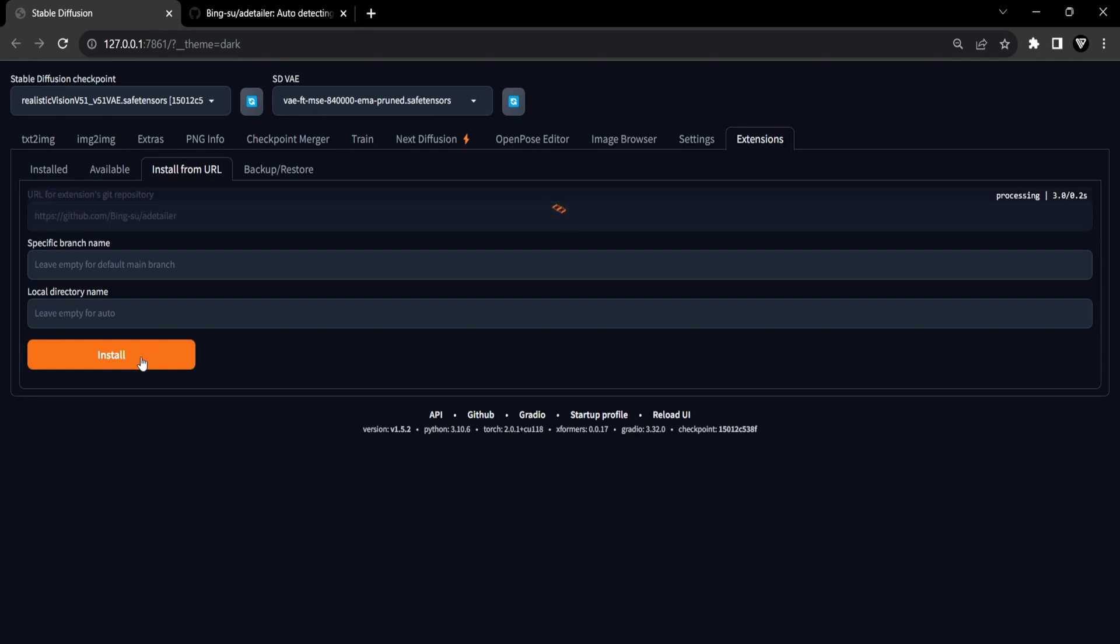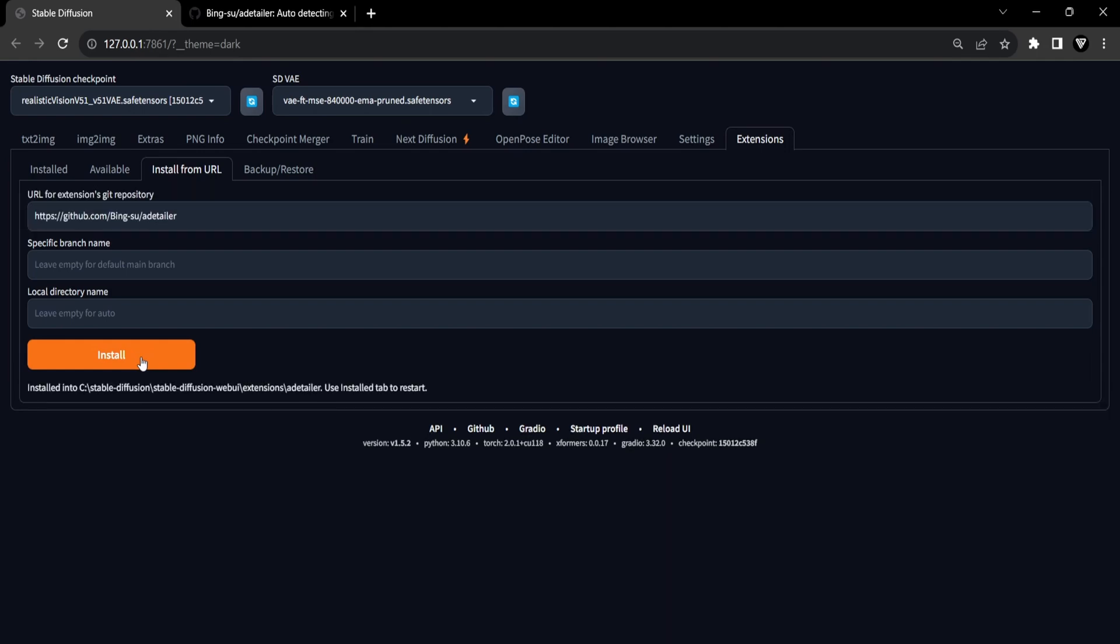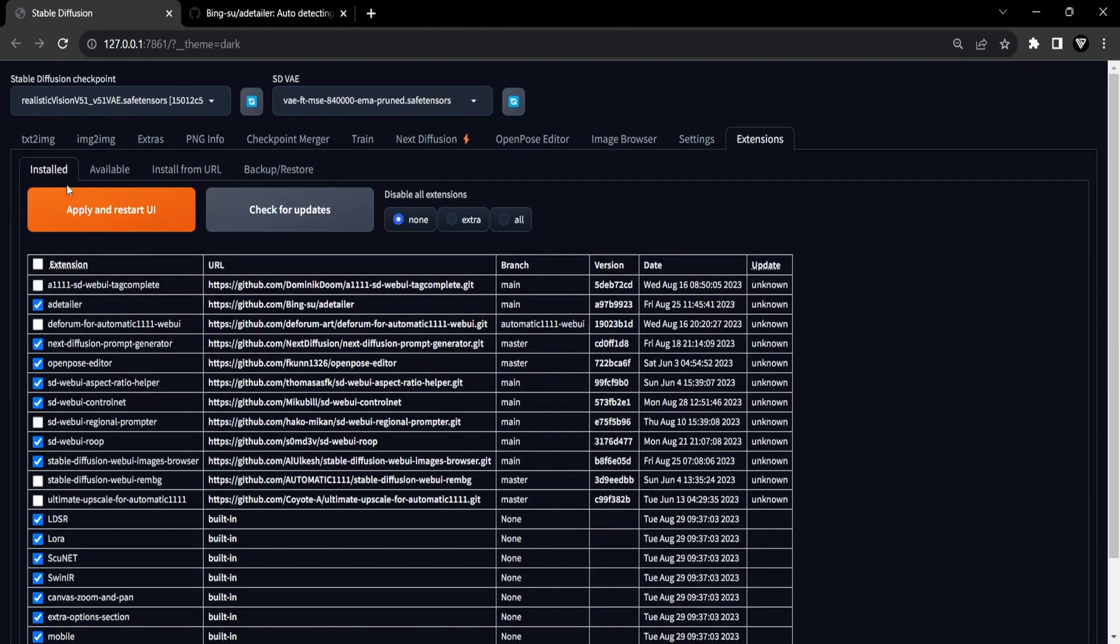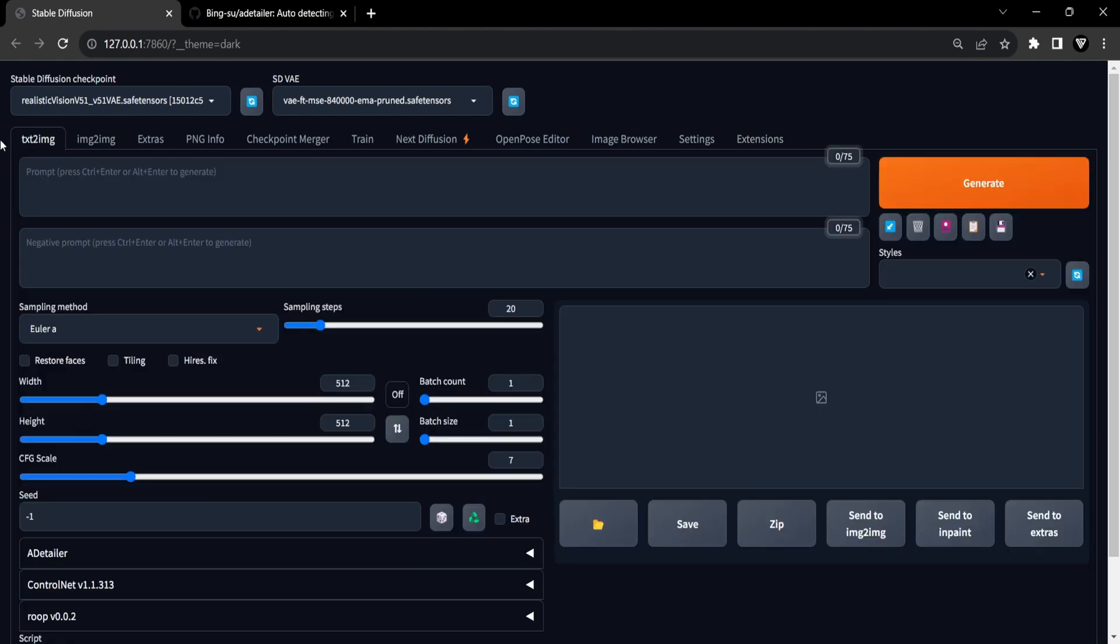After Detailer. After the installation is complete, head to the Installed section. Click on Apply and Restart UI to restart the user interface. This step ensures the successful installation of the extension.